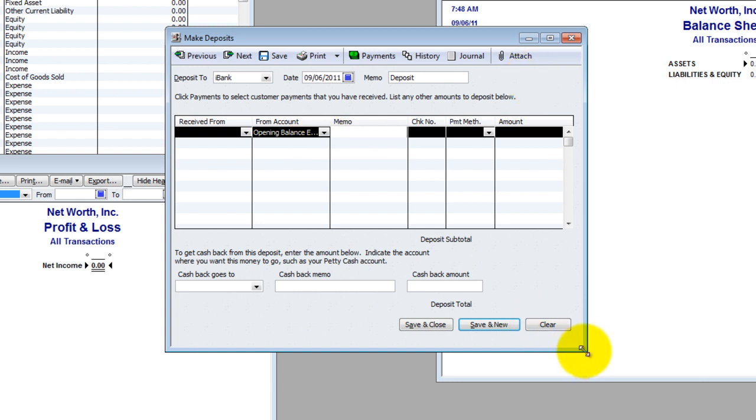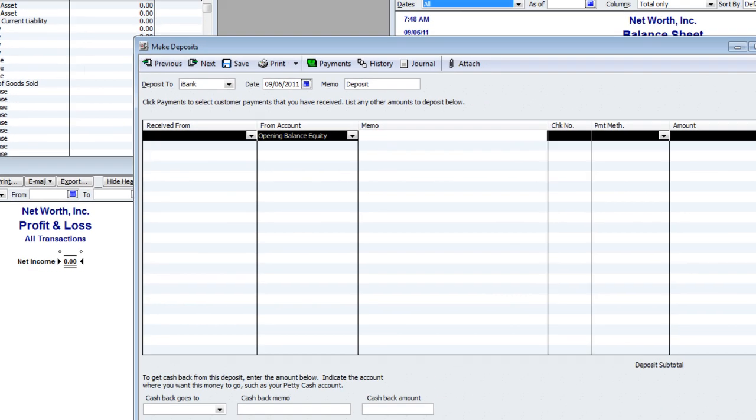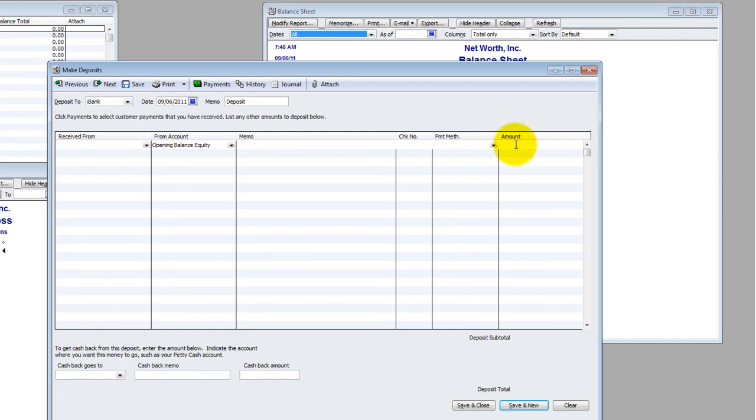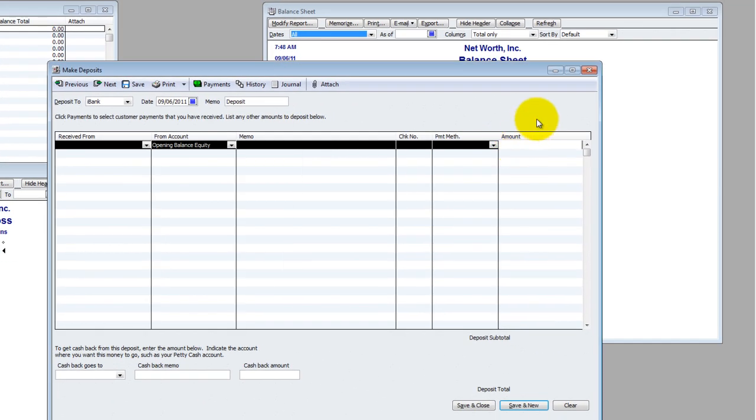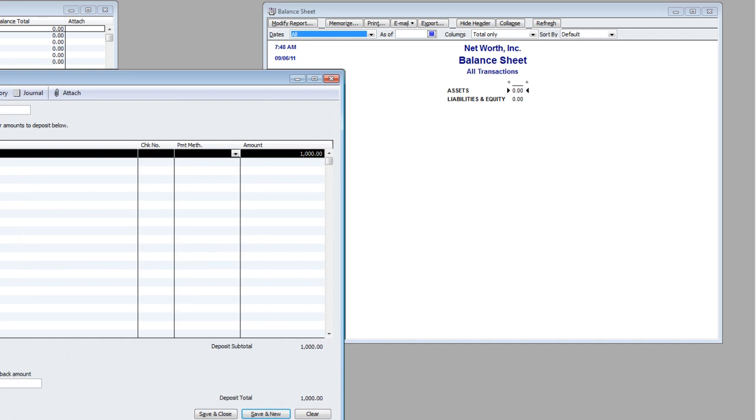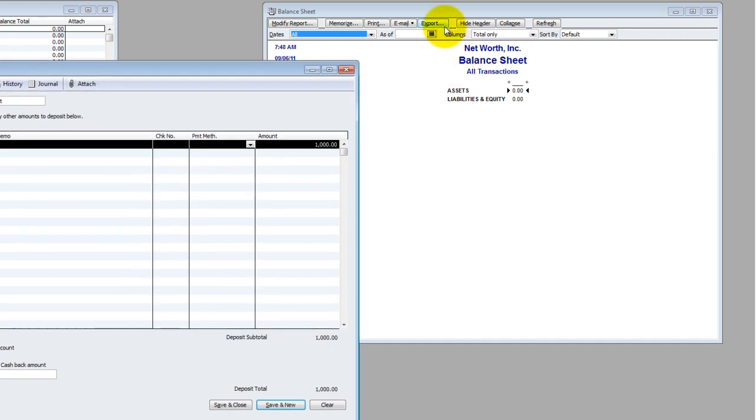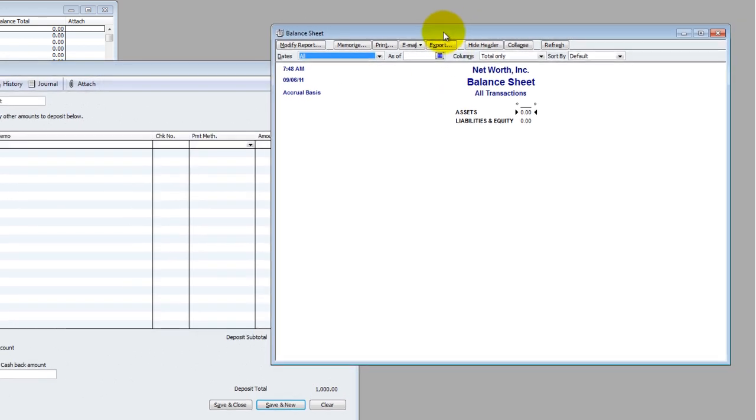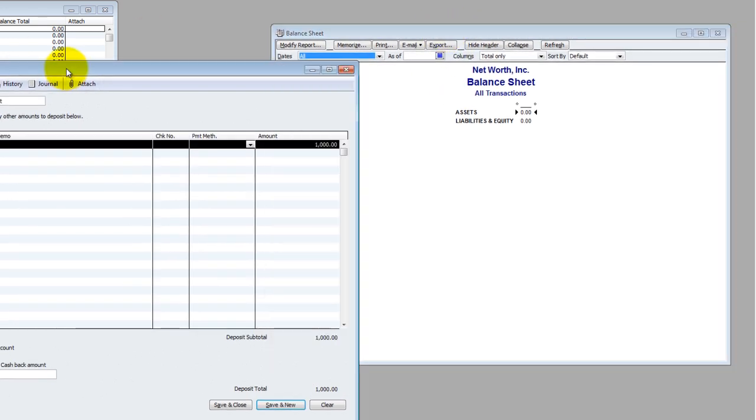I would take money out of my personal account, theoretically, to get the business account going. And let's say I opened it up with $1,000. So I put $1,000 into opening balance equity.